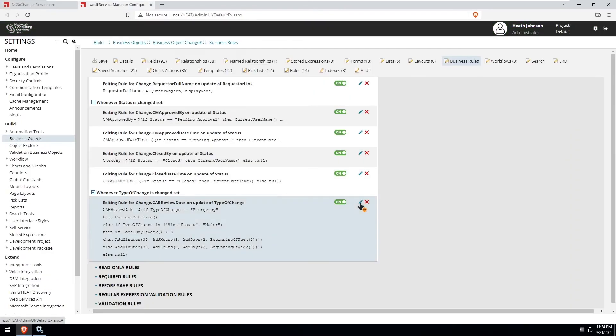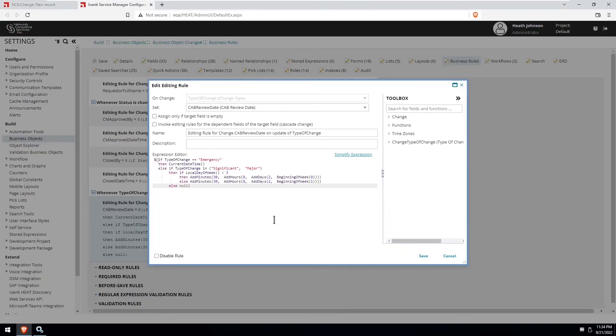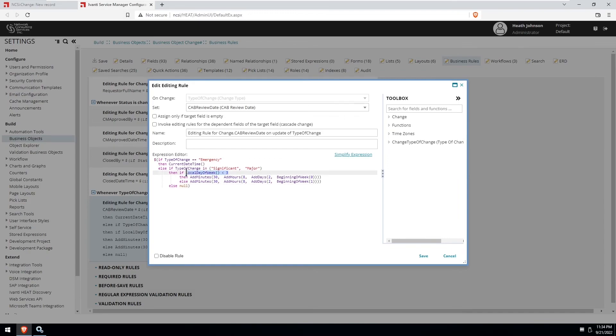The nice thing about this expression is that it's easy to adjust. So if you want to change it to Thursday at 9:30, you just change the local day of week and then just adjust the days or the hours and minutes depending on what you want to set your cab review date to.